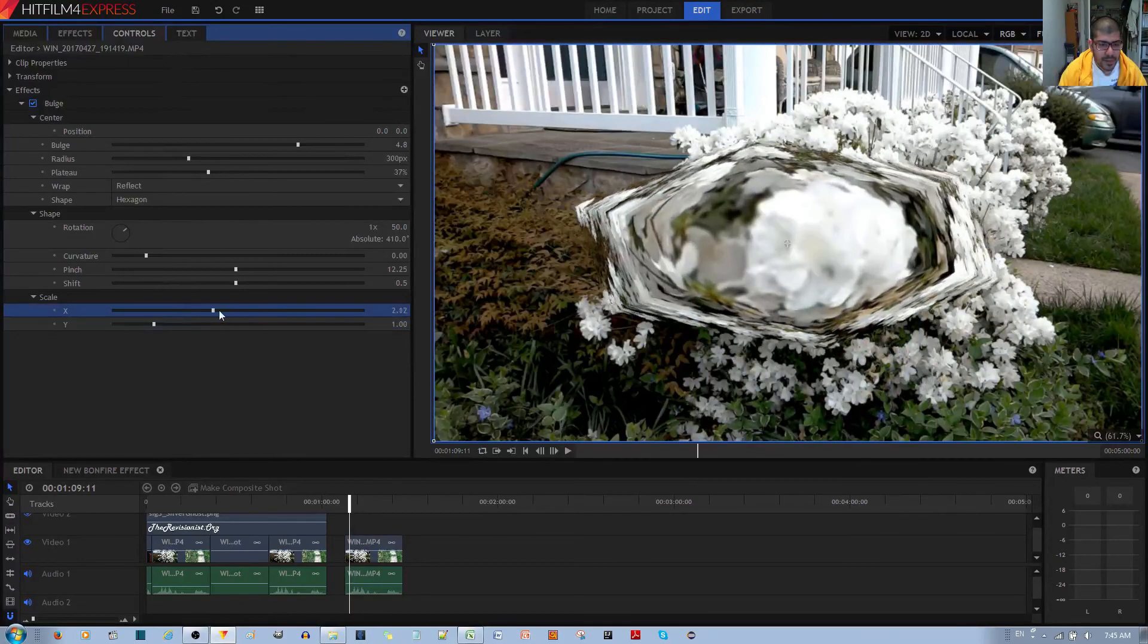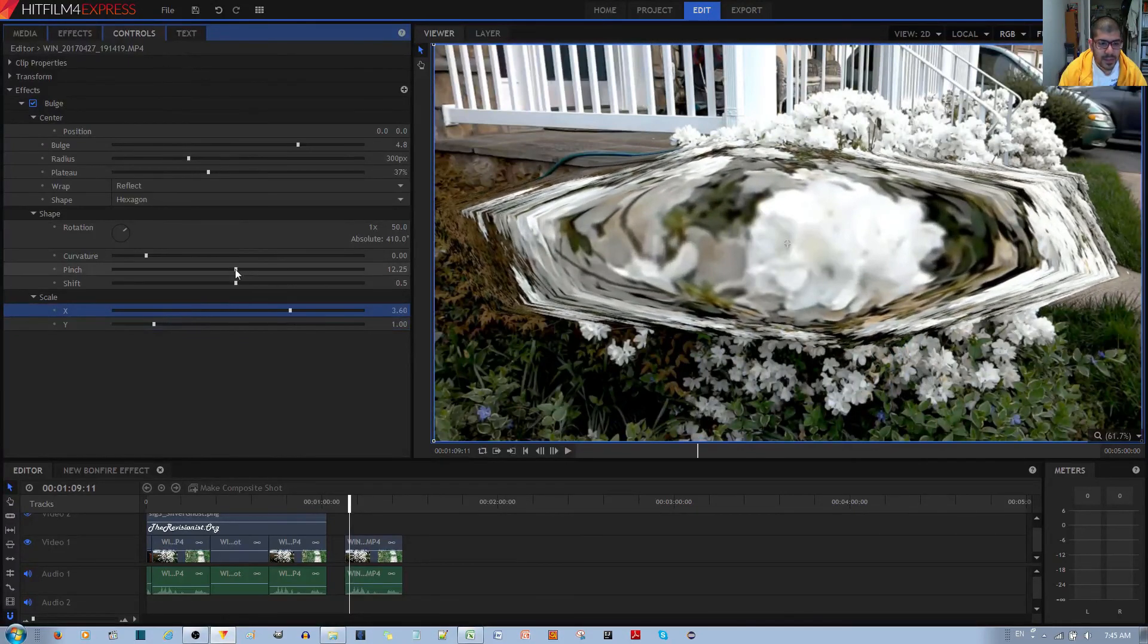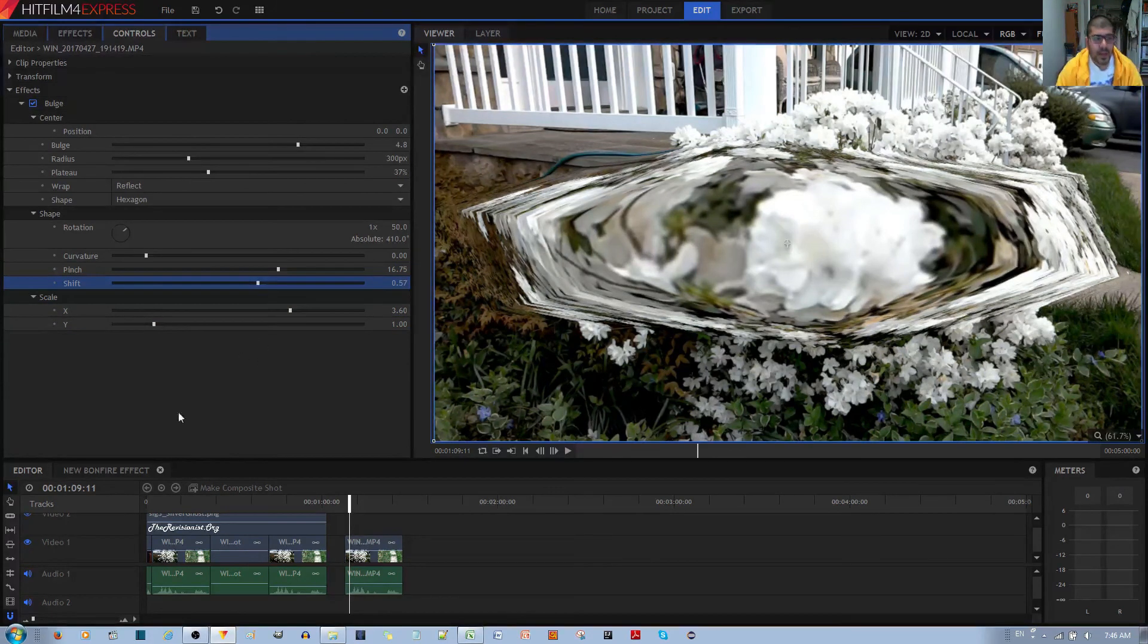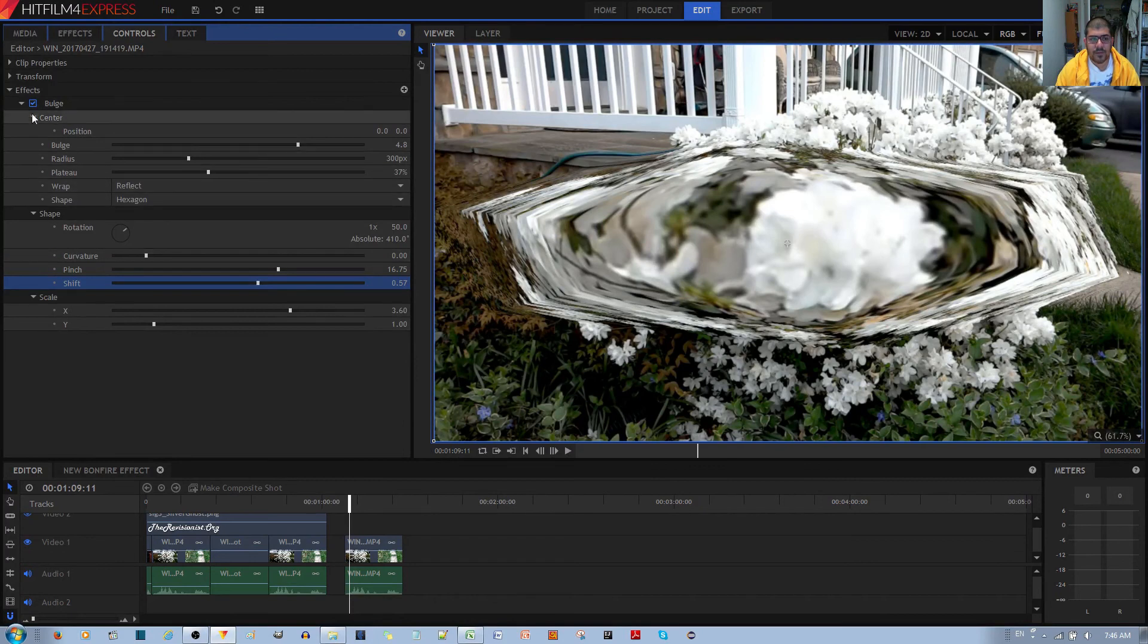Let me try something. If I bulge it this much, still the pinch doesn't do anything. I don't know what this does. Those are all the options and configurations that come for the bulge effect.